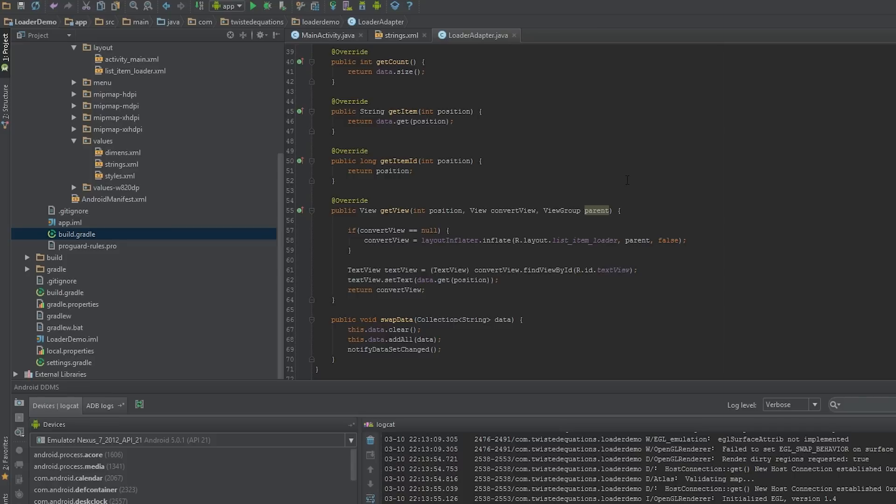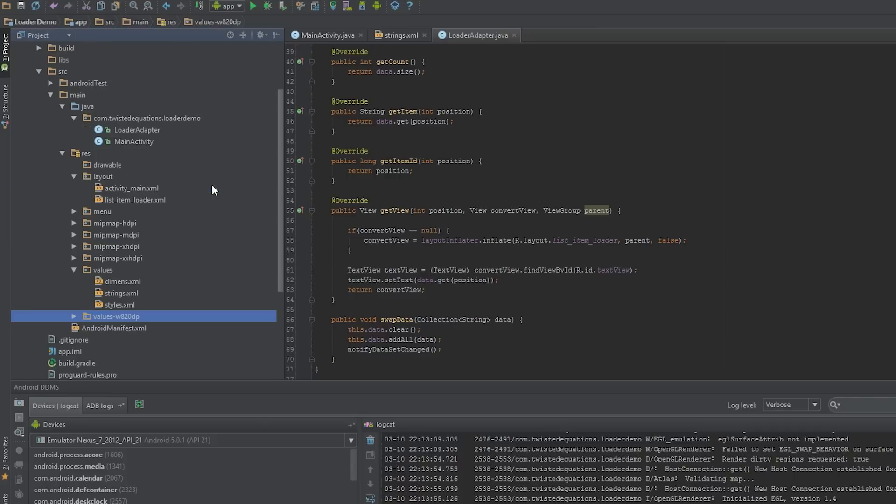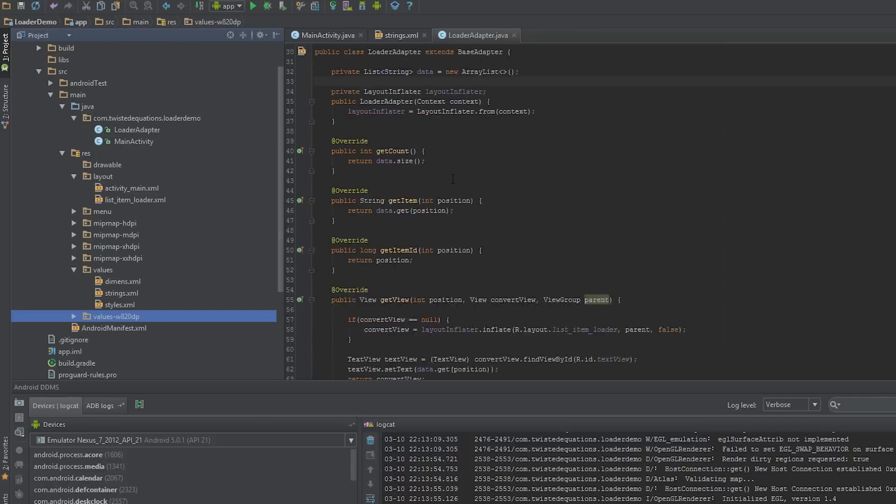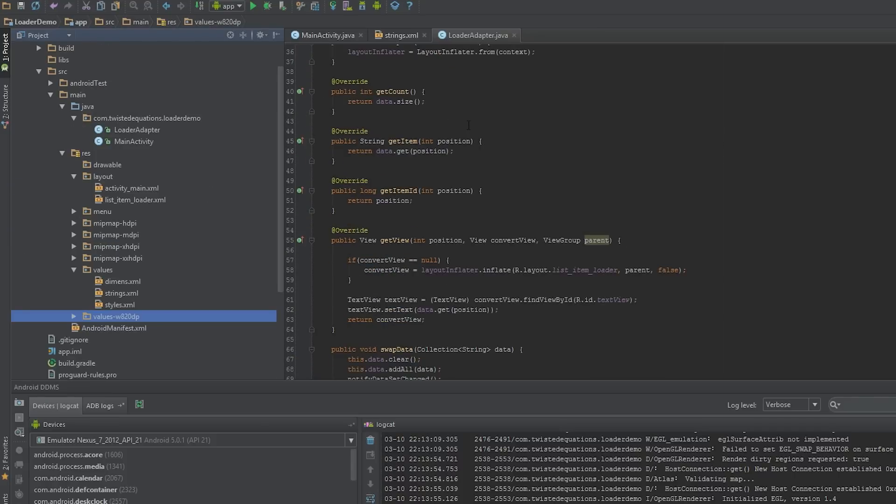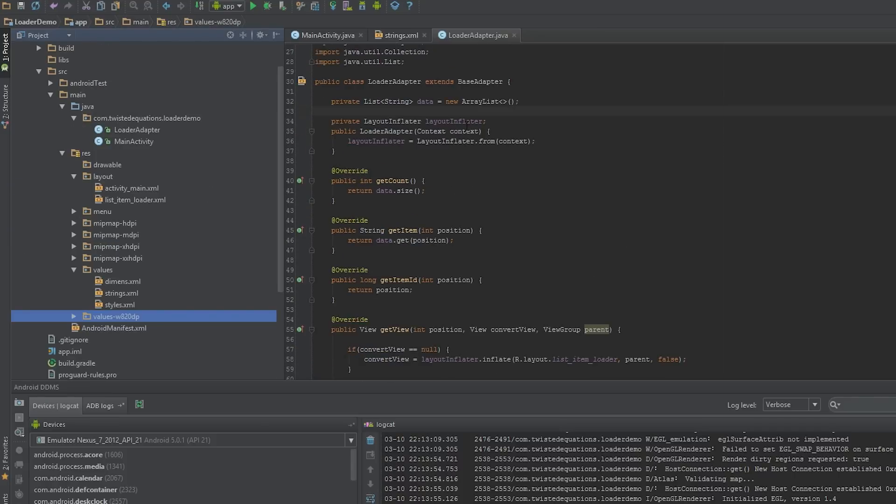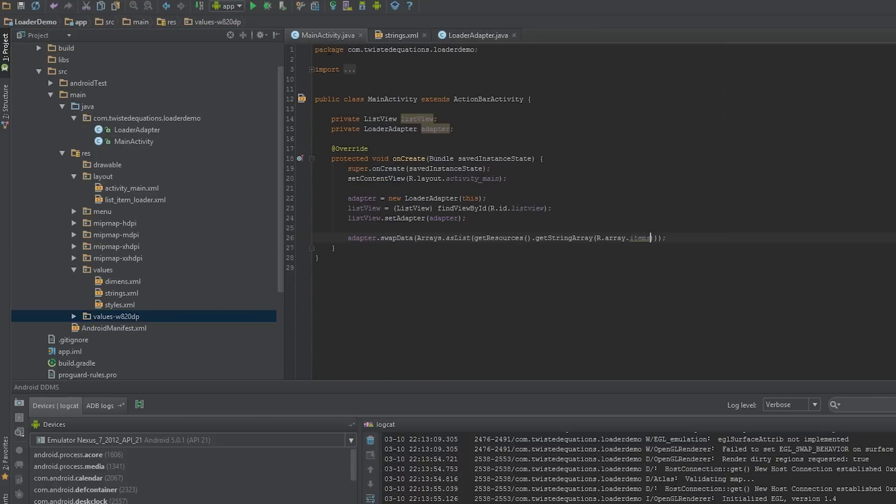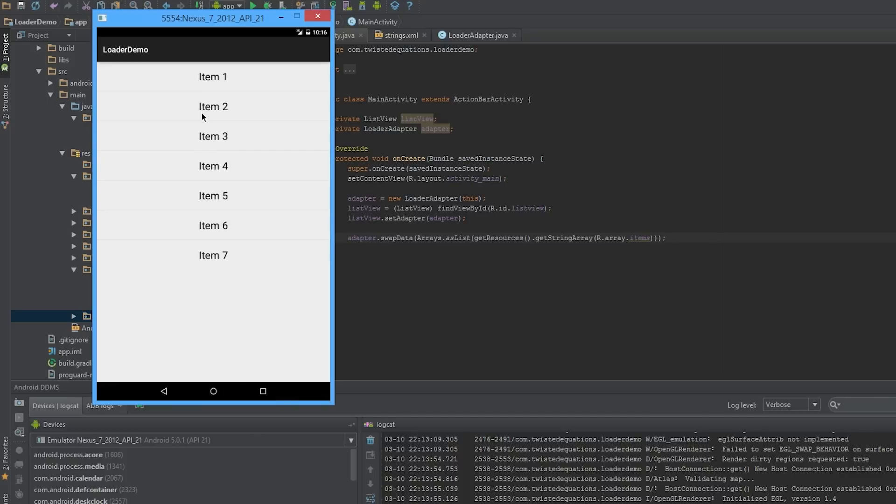All I've built here is a very simple app, just a ListView with an adapter. It's literally just a ListView in an activity that displays a list of items, and we're going to use a loader to load a set of strings into this.